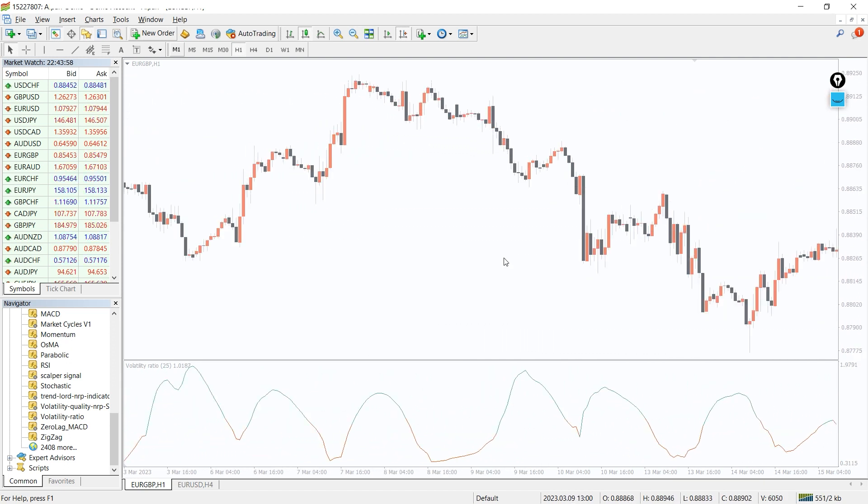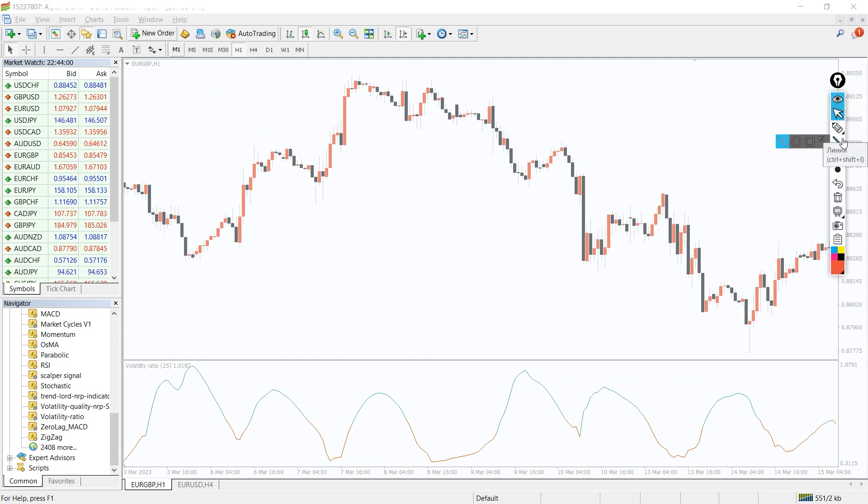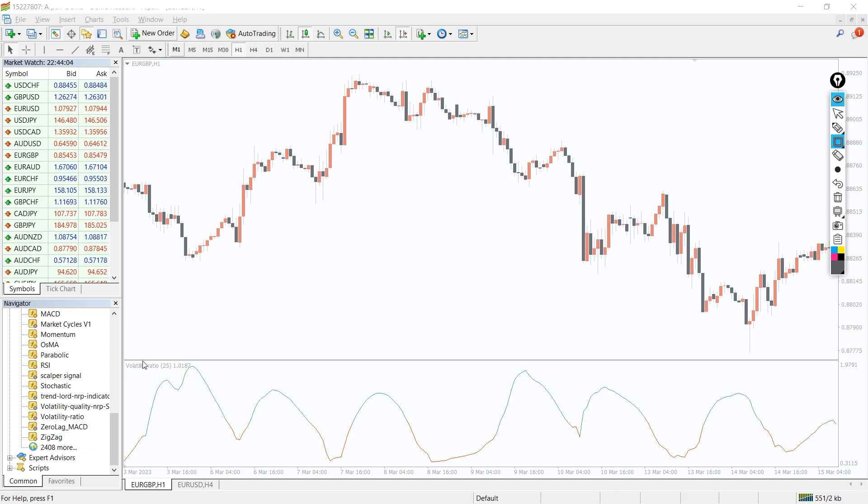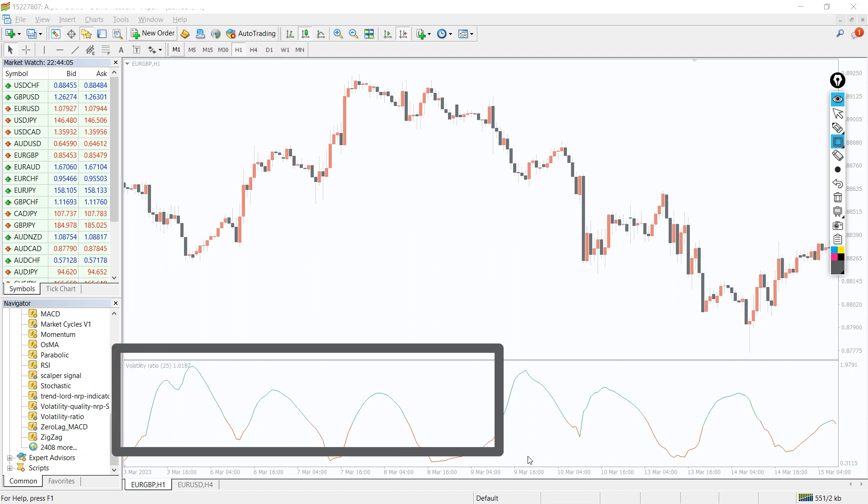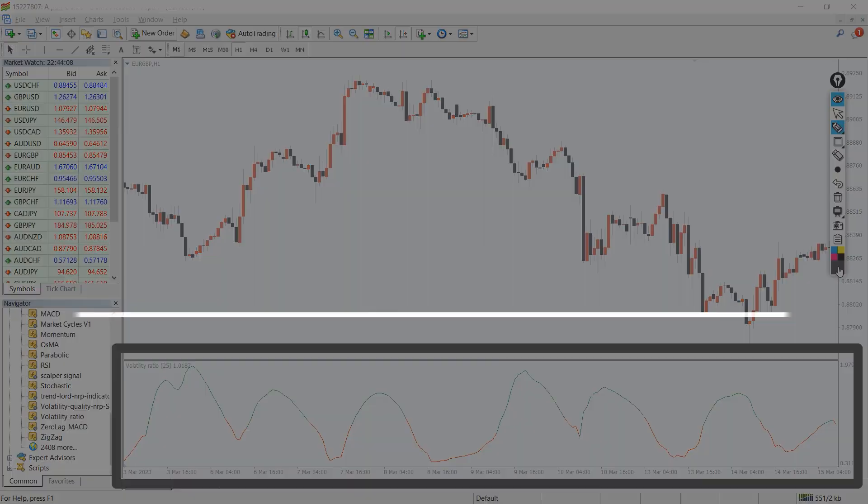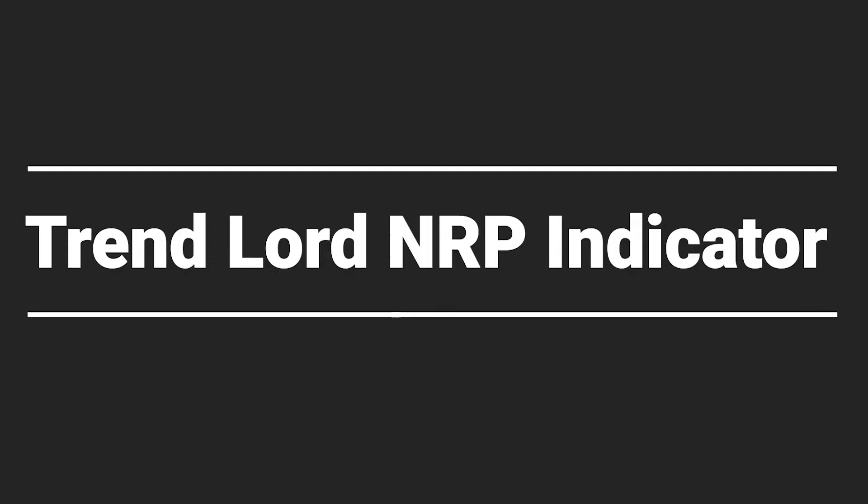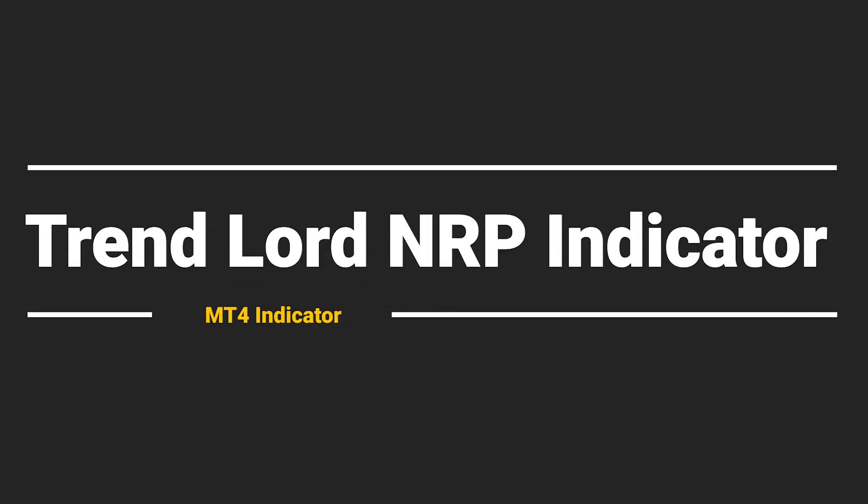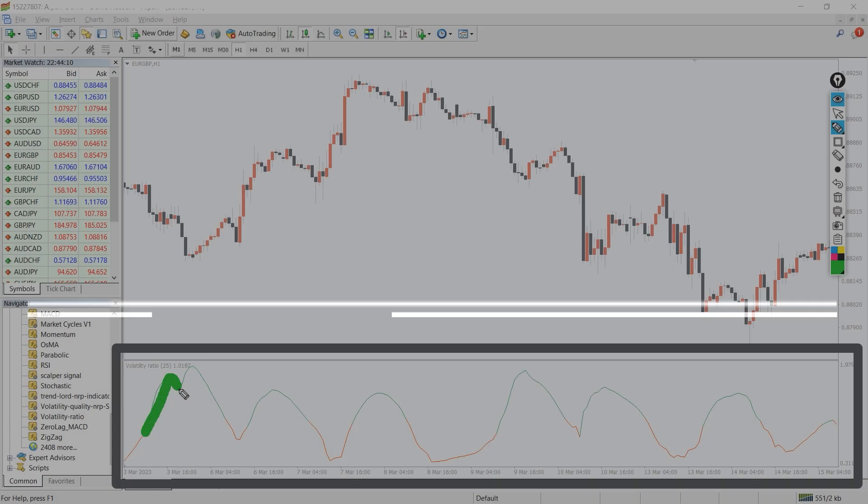You can combine the Volatility Ratio Indicator with many leading indicators for best results to trade during trending markets. So, how to trade with the Volatility Ratio Indicator?